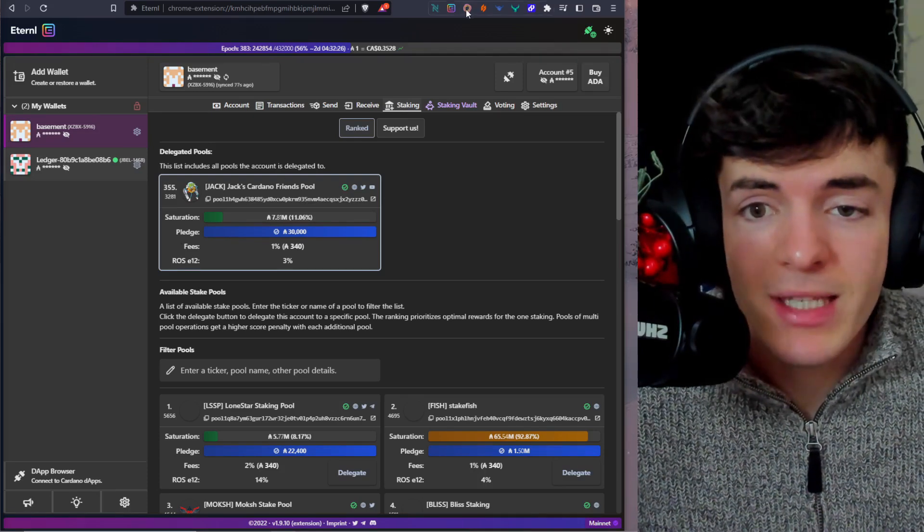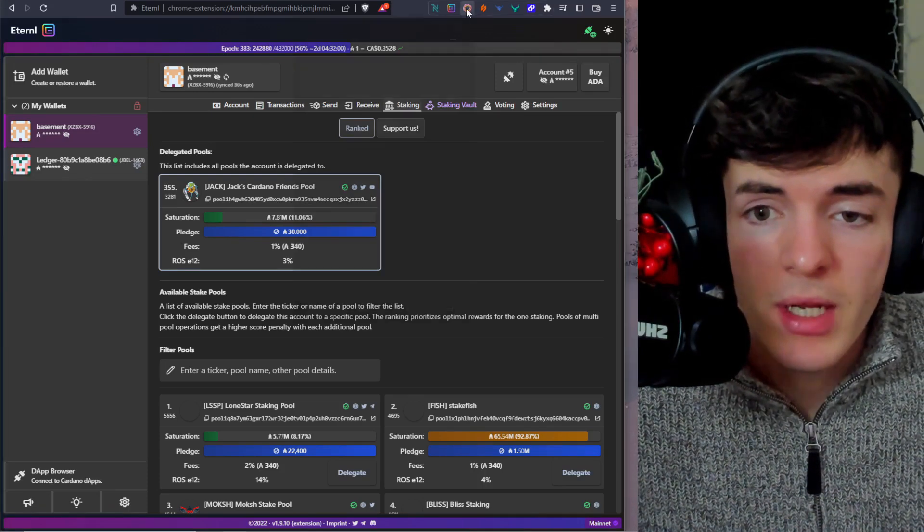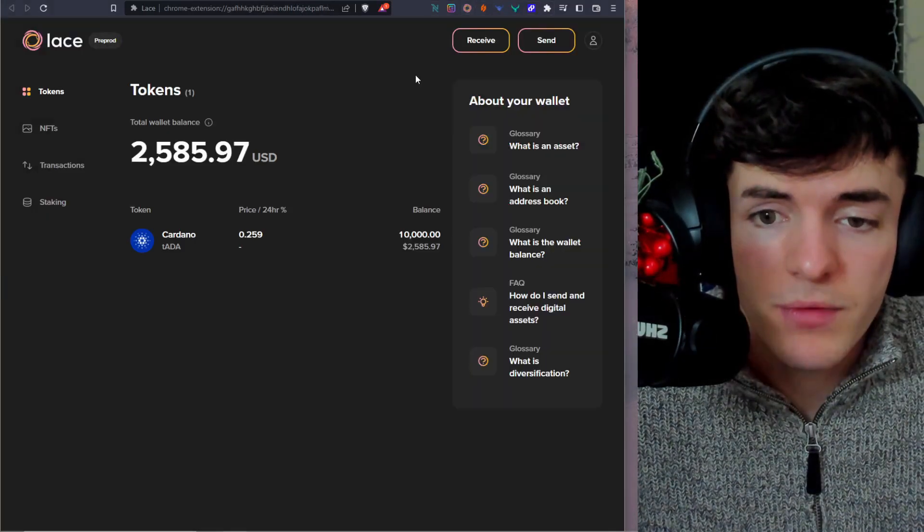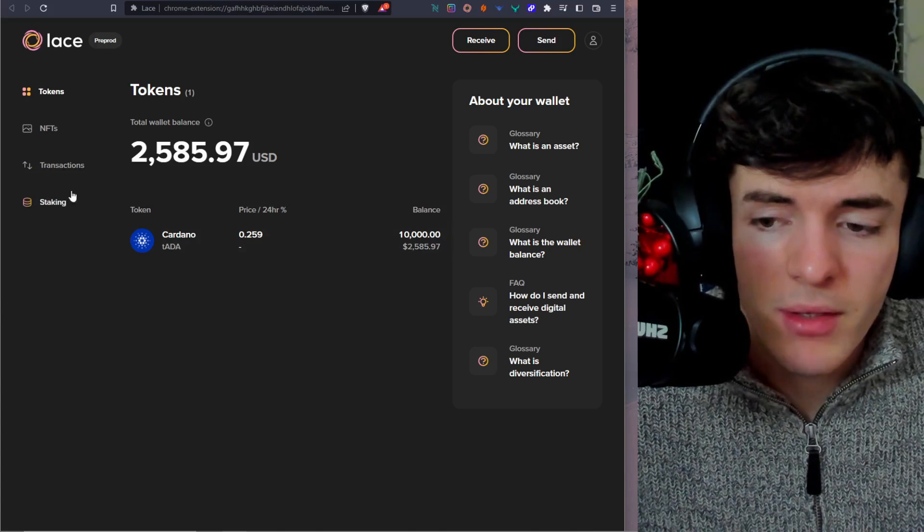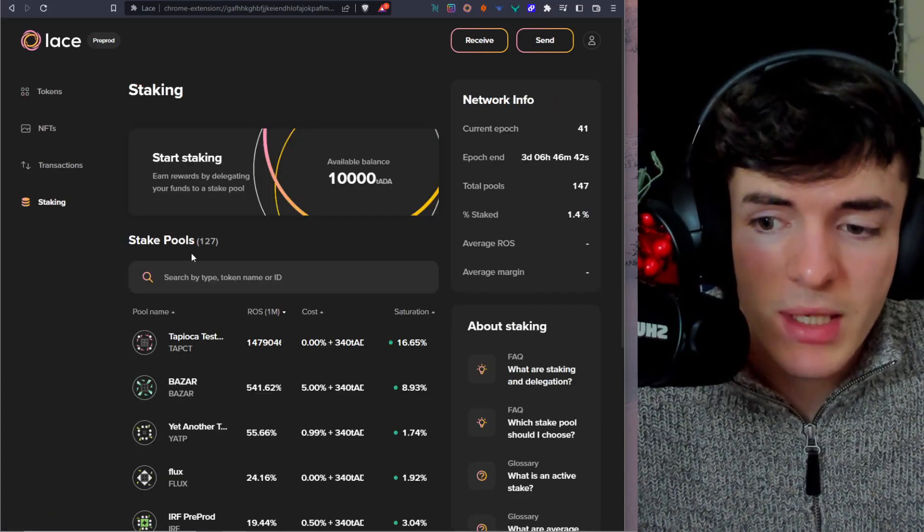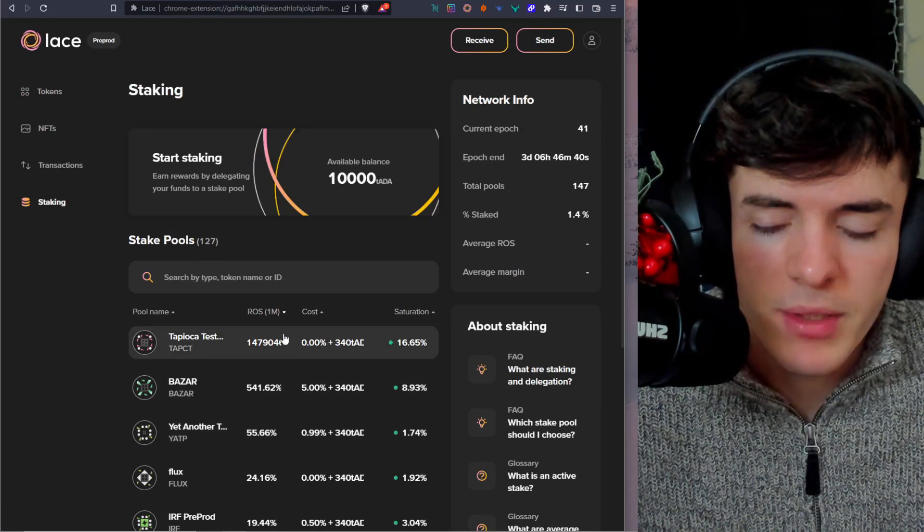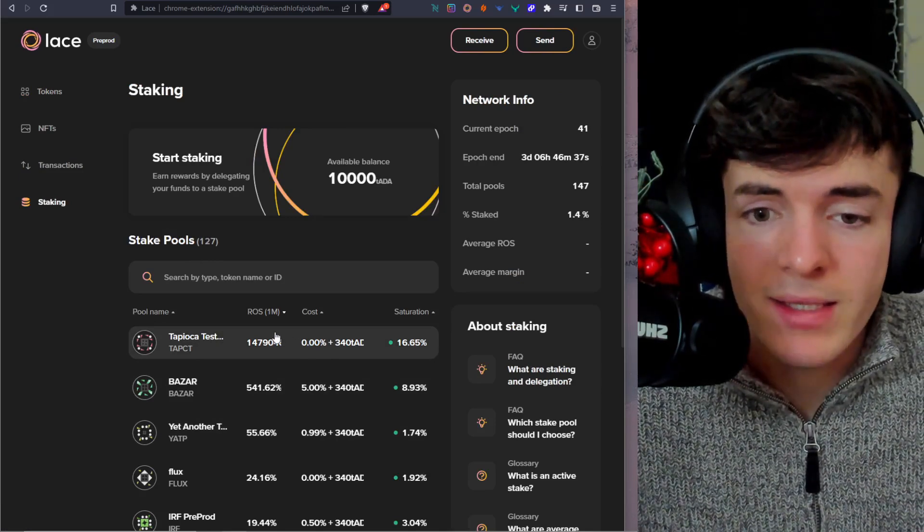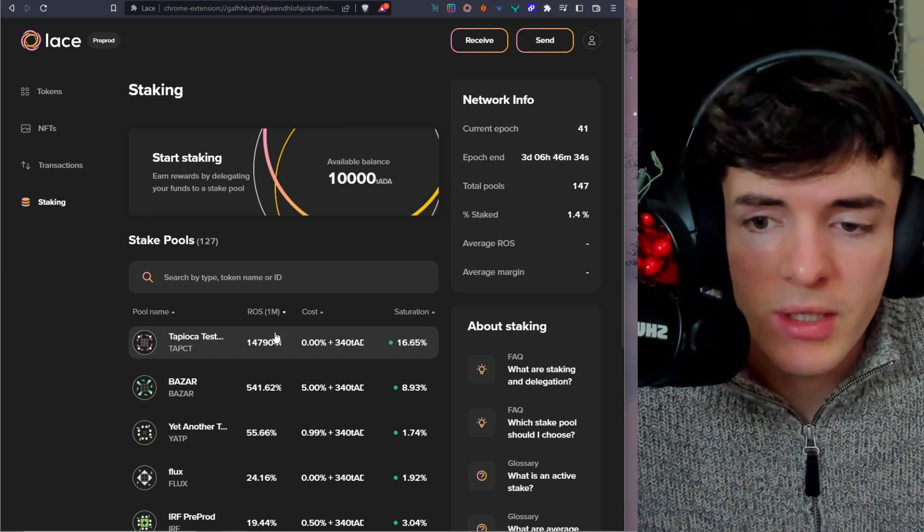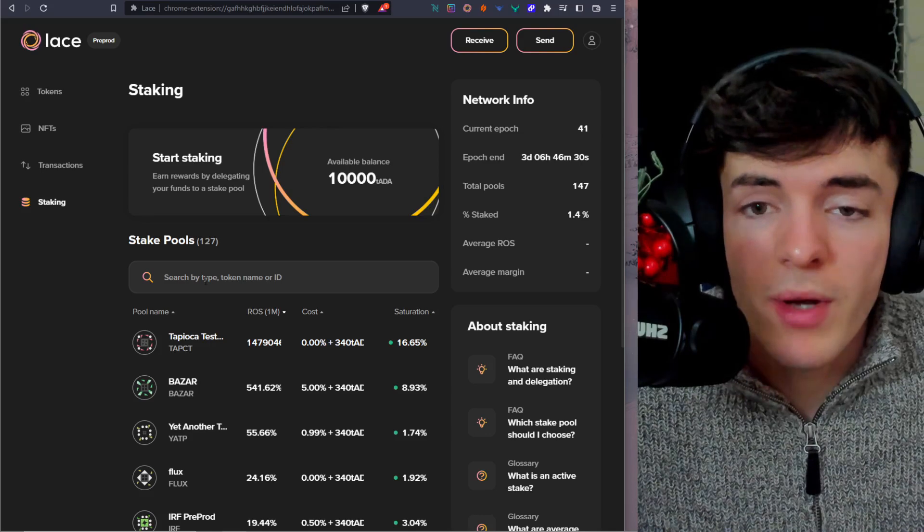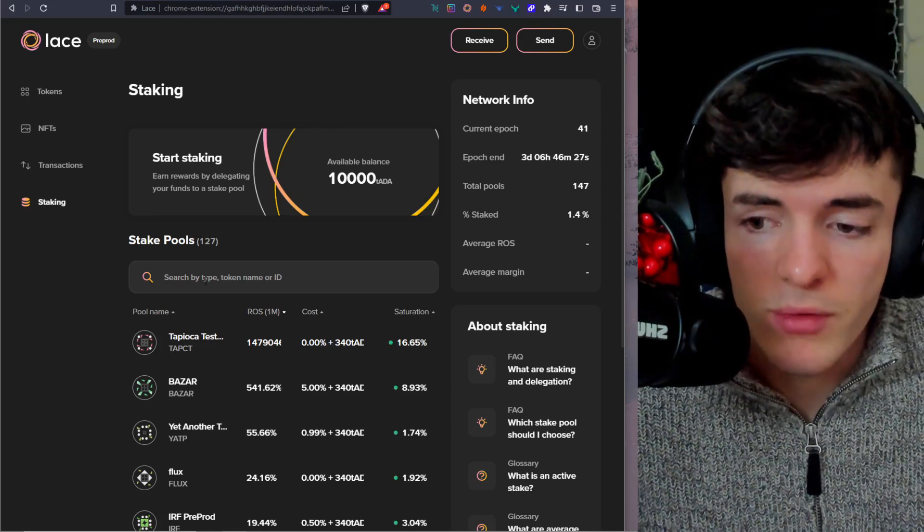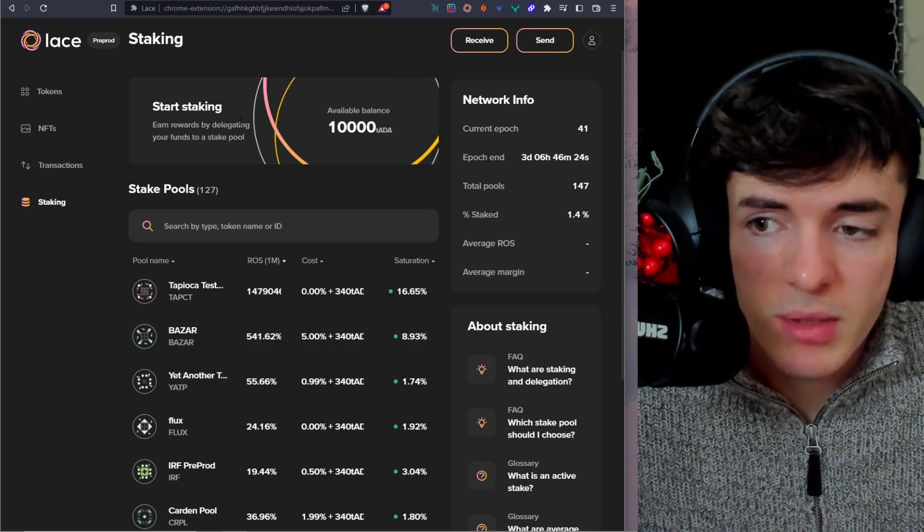Next, we're going to be using Lace wallet by clicking here on the Chrome extension. And then after that, we're going to go into the big full experience view. And we're going to see that we have some ADA already in our wallet. We're going to go to the left hand side here and click staking and then find a stake pool. We want to stake with. This version I'm using right now is on the test network of Cardano and the full version of Lace is not yet released, but it is going to likely be the exact same when you do have Lace installed and it's on the main network of Cardano.